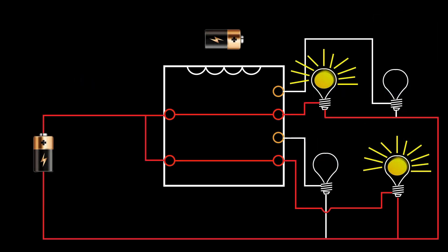In this example, the bulbs on the top left and bottom right are turned on in the normal state. When the relay is energized, the bulbs will switch.